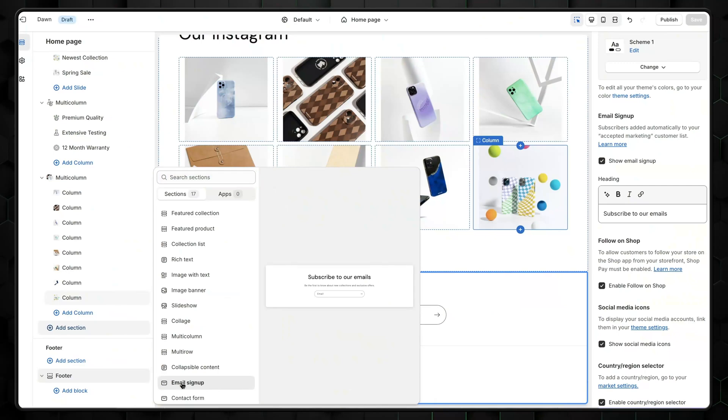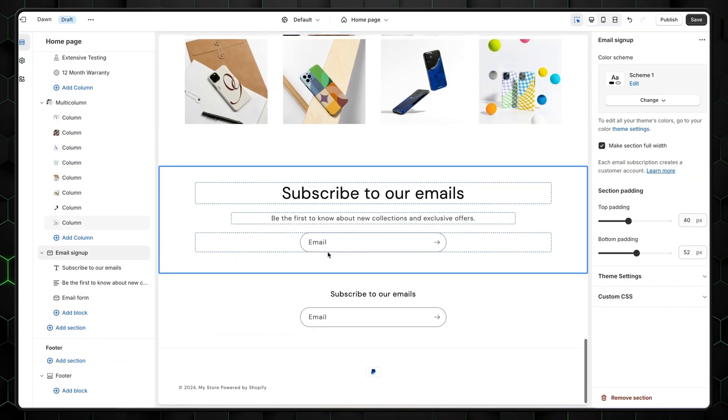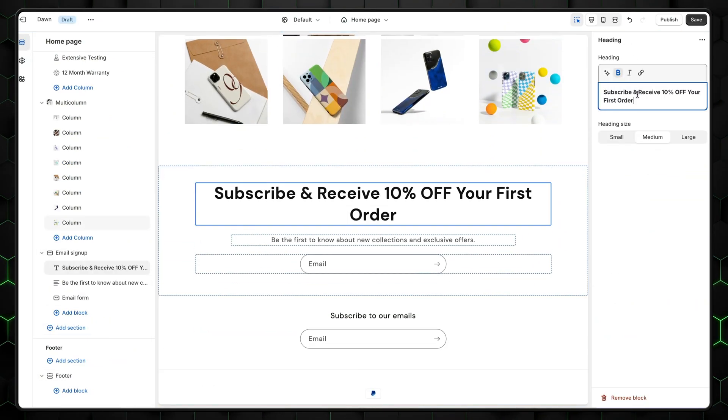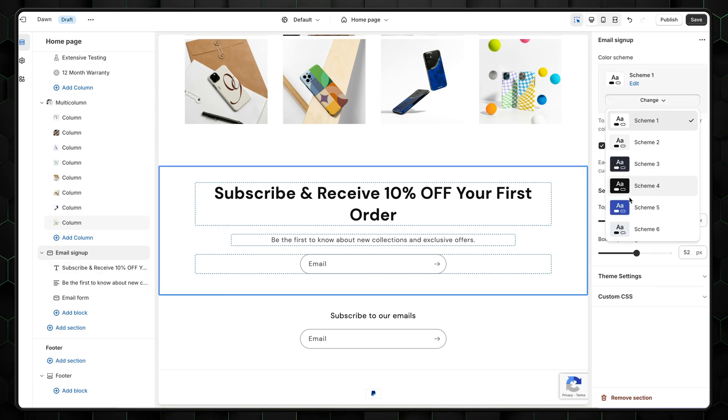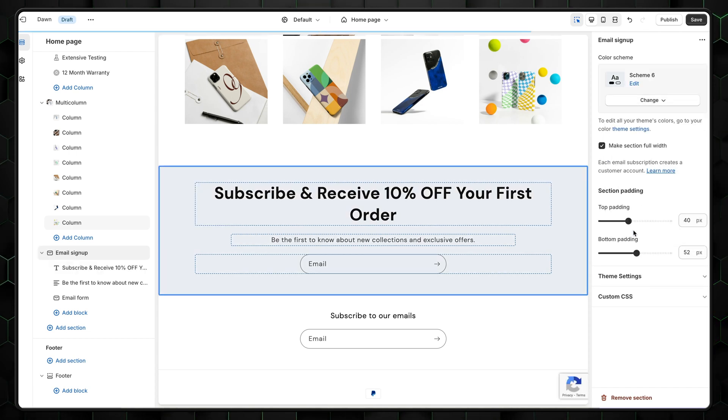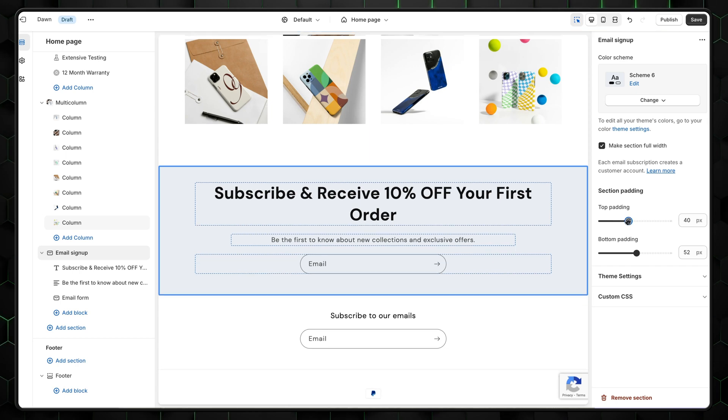To keep your customers close, you need to add an email signup. After adding the section, rename the header. I'll use it as an advert naming the benefit my customers will get for subscribing. As per usual, here we can select a color scheme, change padding, and a few other things. But it should be good enough with mostly default settings.